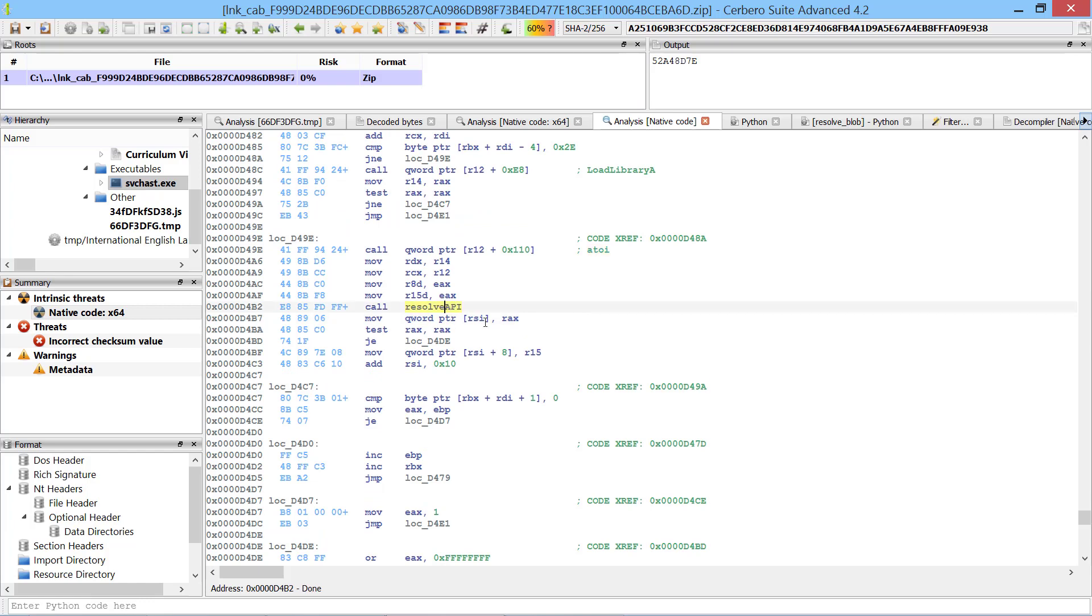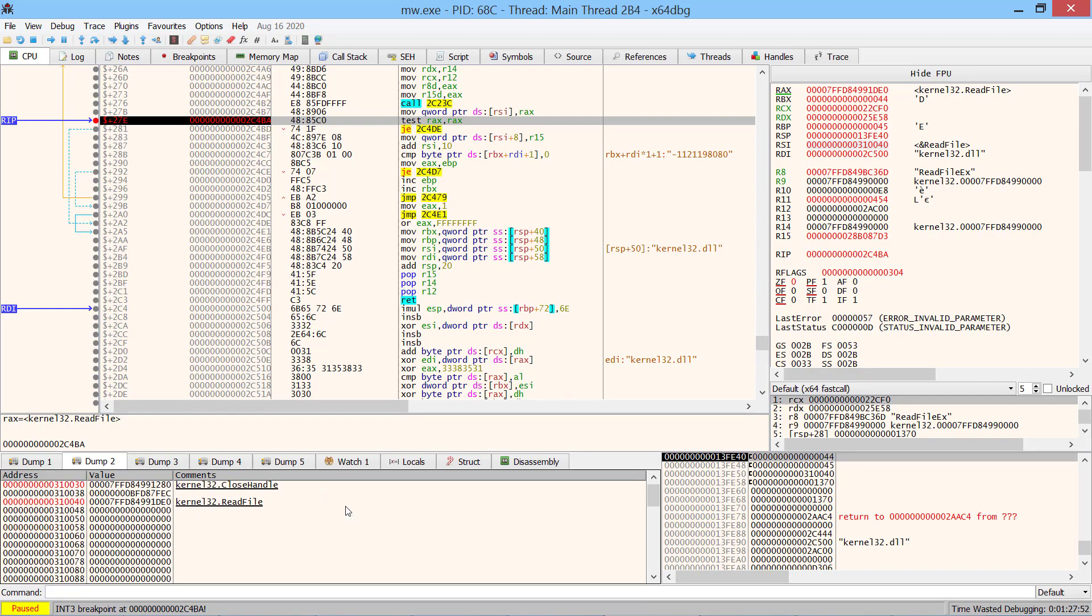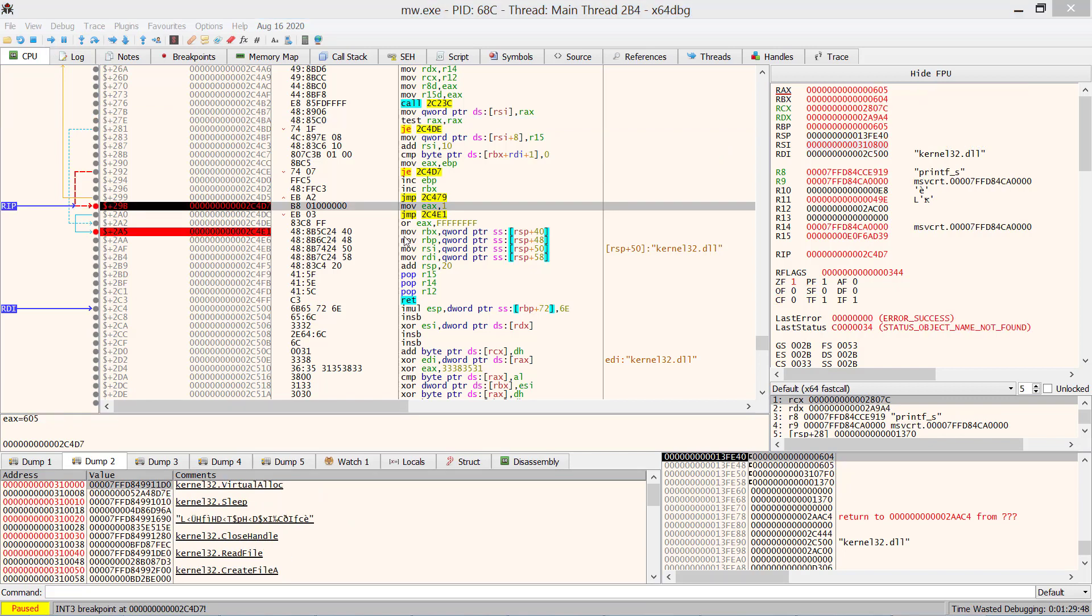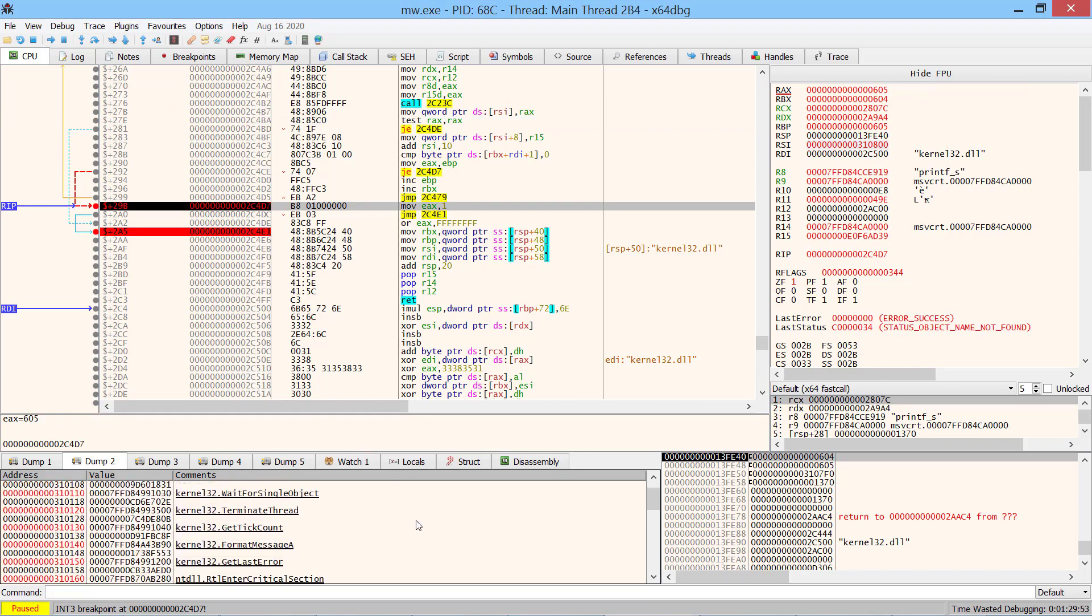Every resolved API address is stored to the allocated memory followed by its hash value. We can observe the resolving of the APIs live in the debugger. By the end of the function we'll have a numerous list of resolved APIs.